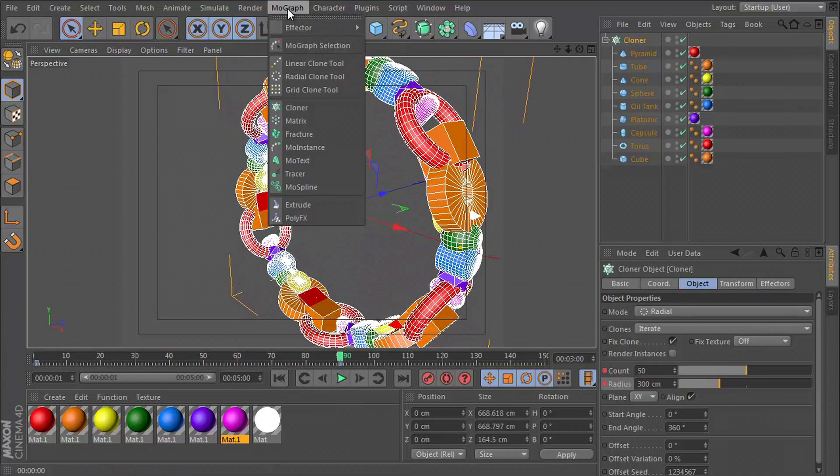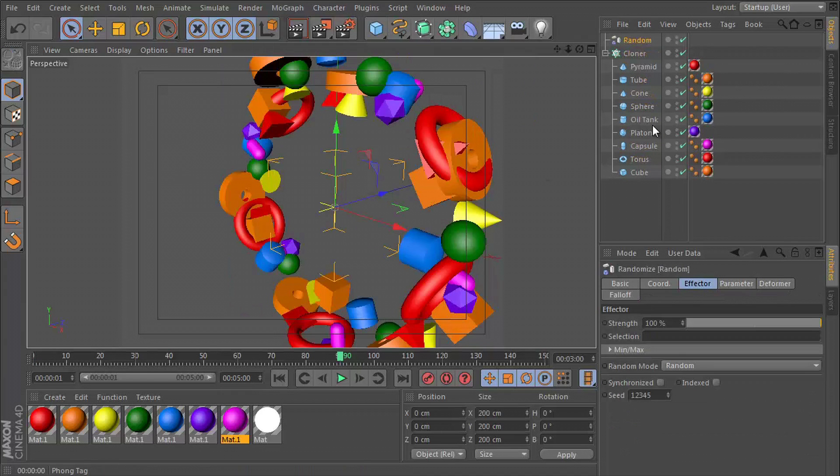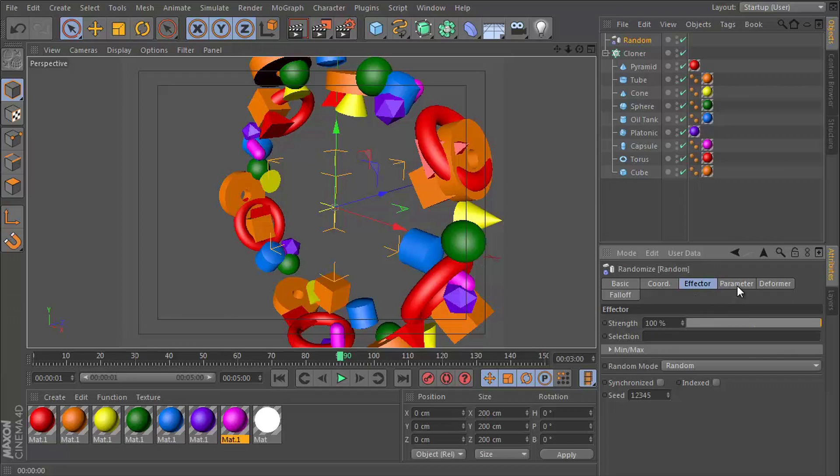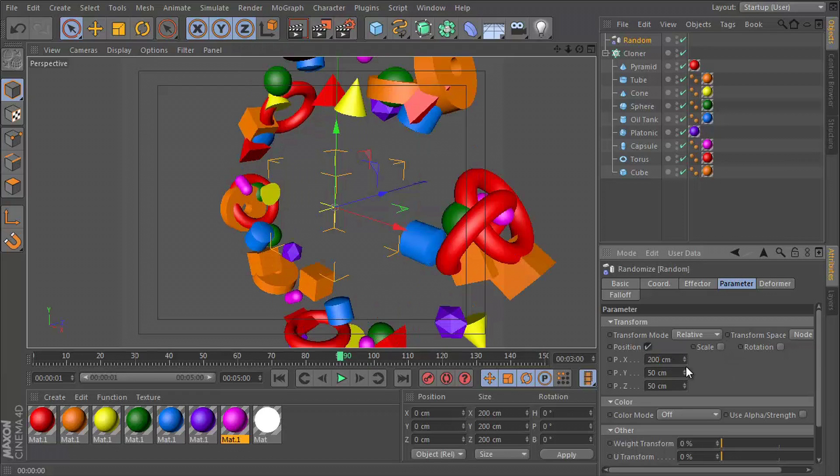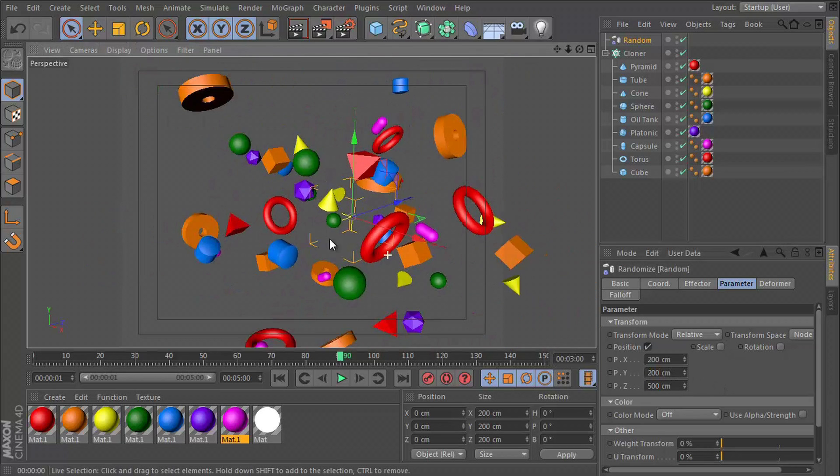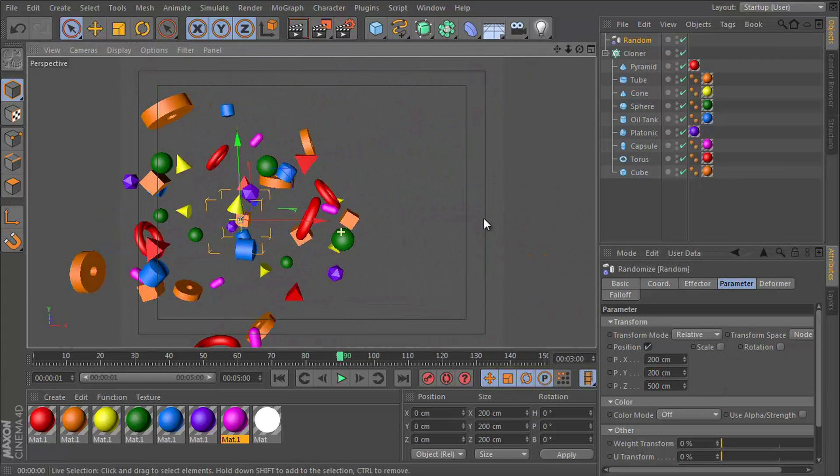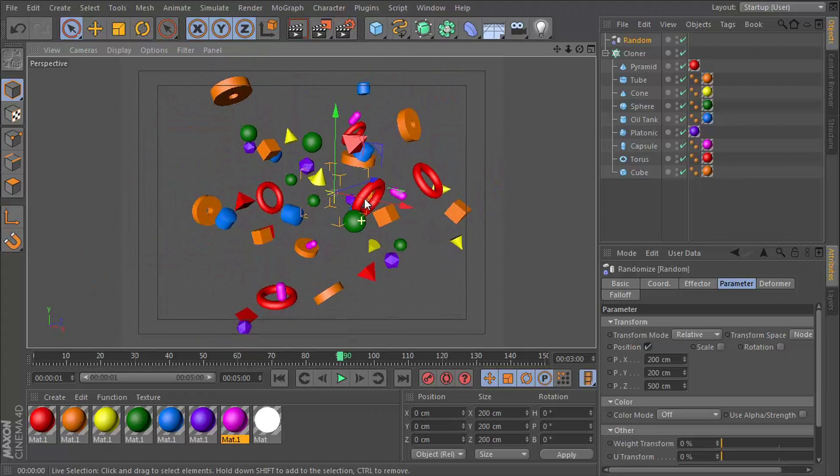So let's go to MoGraph effector and random. Let's go to the parameter tab and increase the position to let's say 200 on the x, 200 on the y and 500 on the z. So this is like a lot larger, basically.